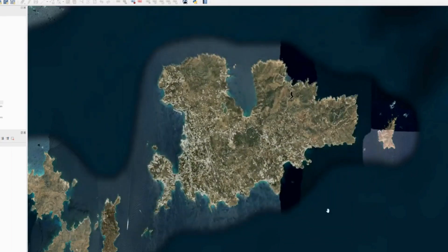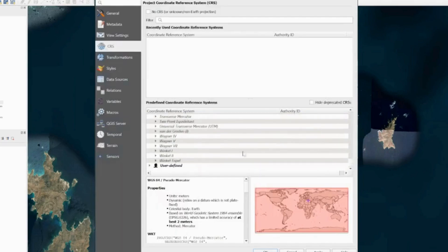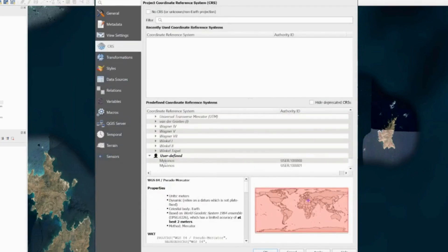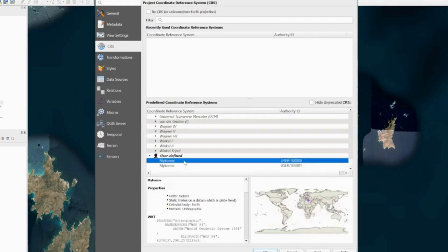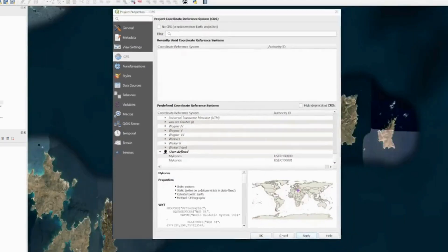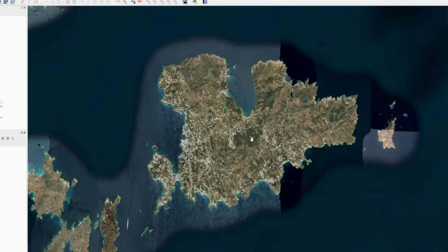However, it doesn't automatically apply to the map. You need to click down at the bottom and scroll all the way down to User Defined. For some reason it creates two CRSs — I'll just use the first one, press Apply, and the map should look pretty much the same except it now shows your user-defined CRS.